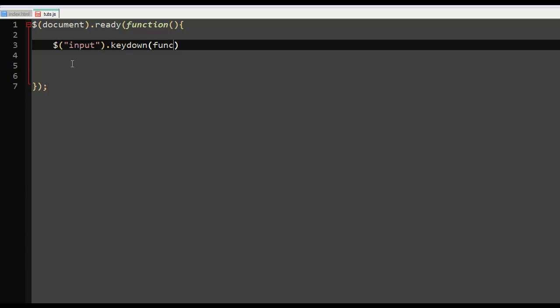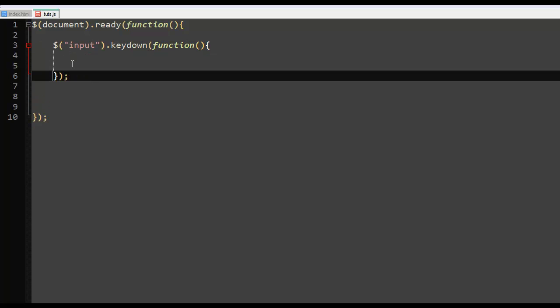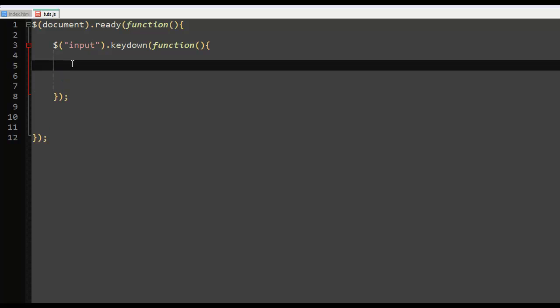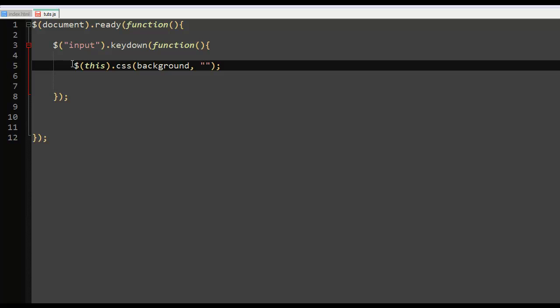Let me just go down here, let me say this.css and background is red.